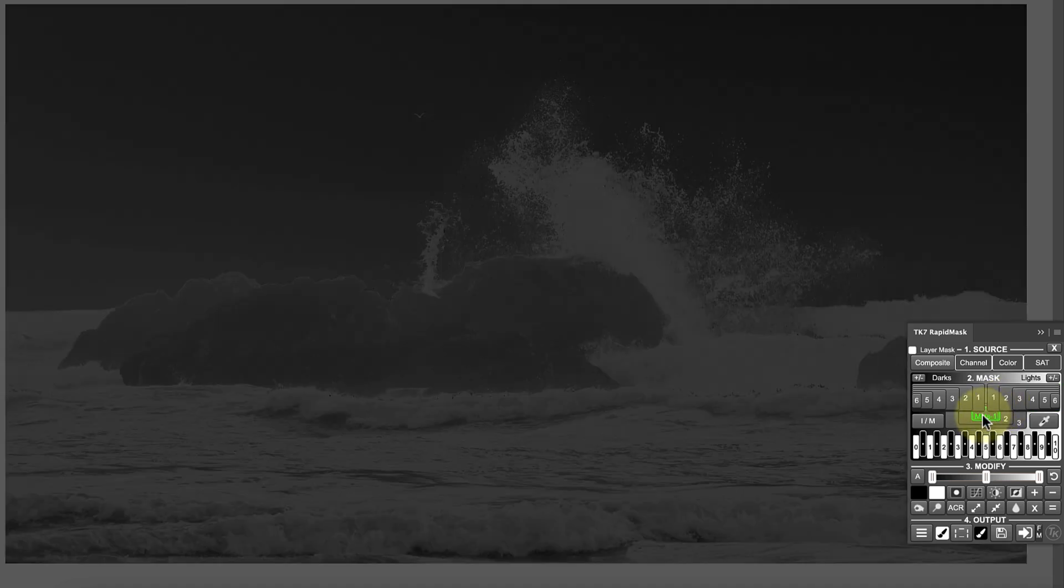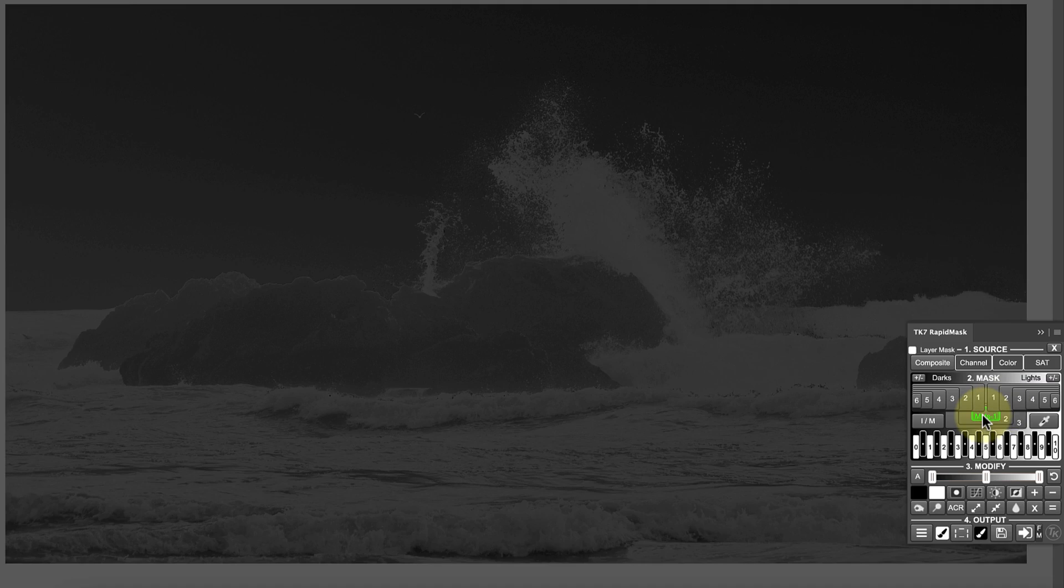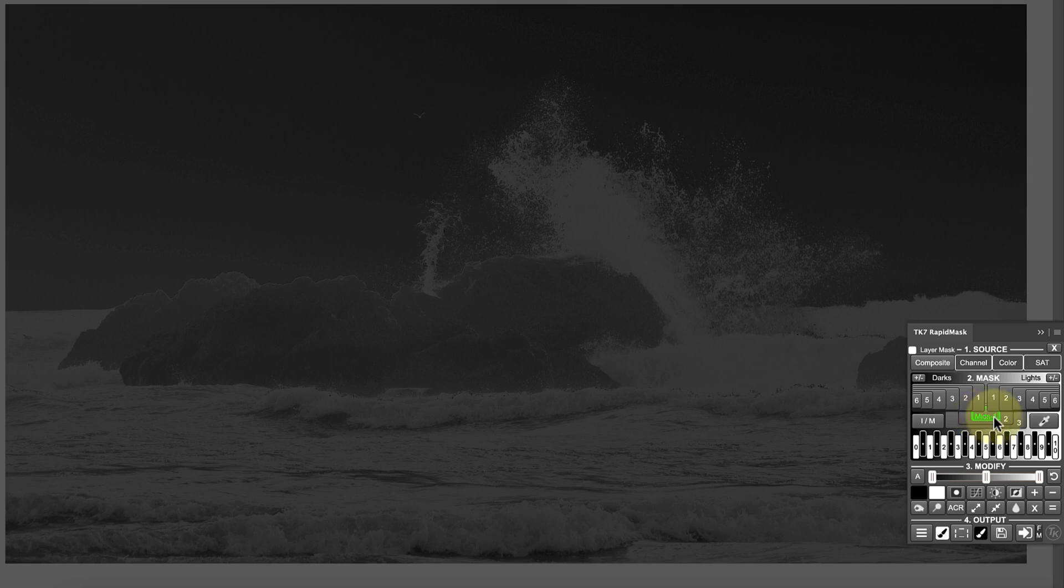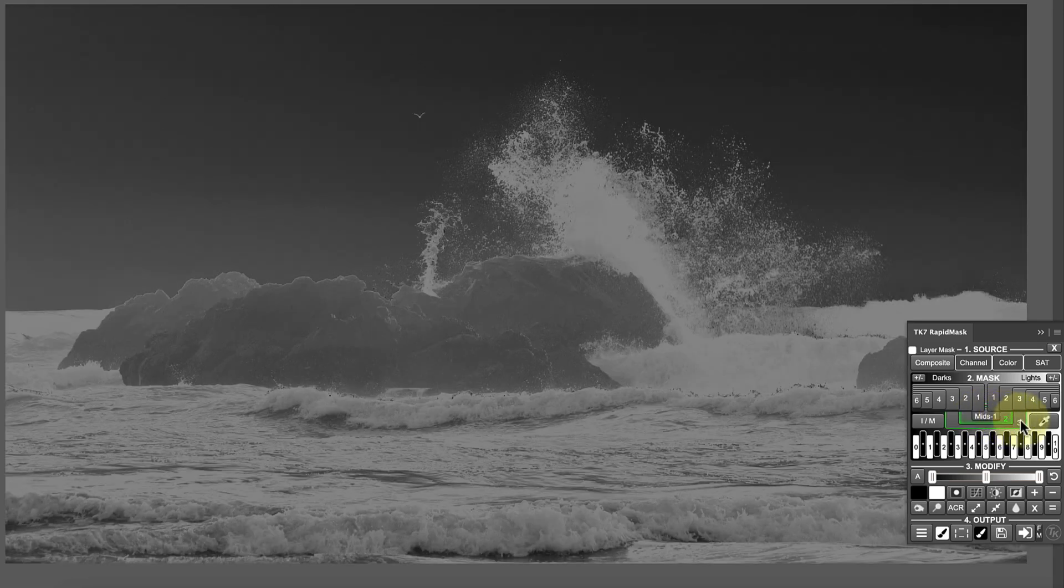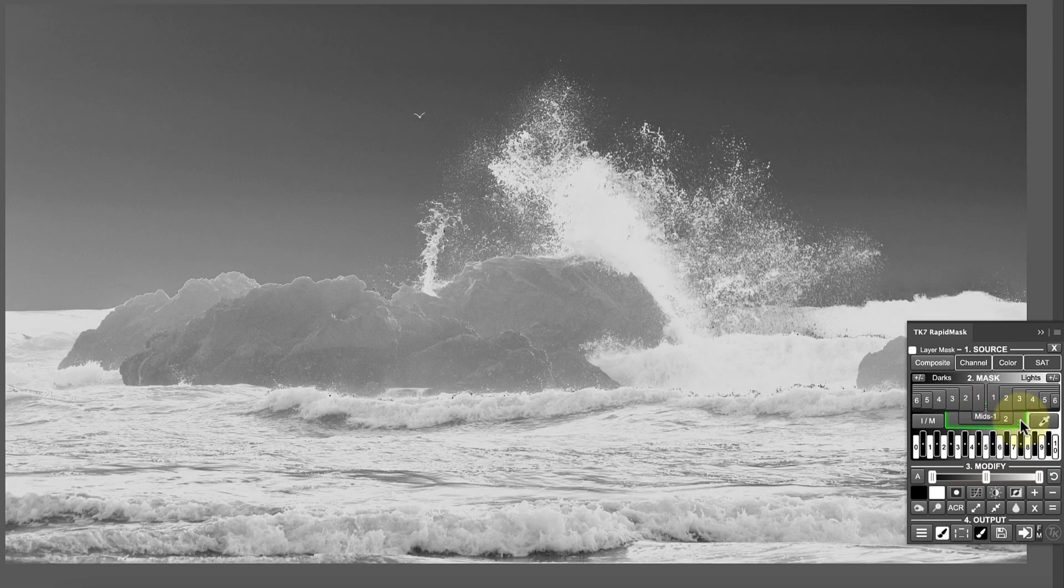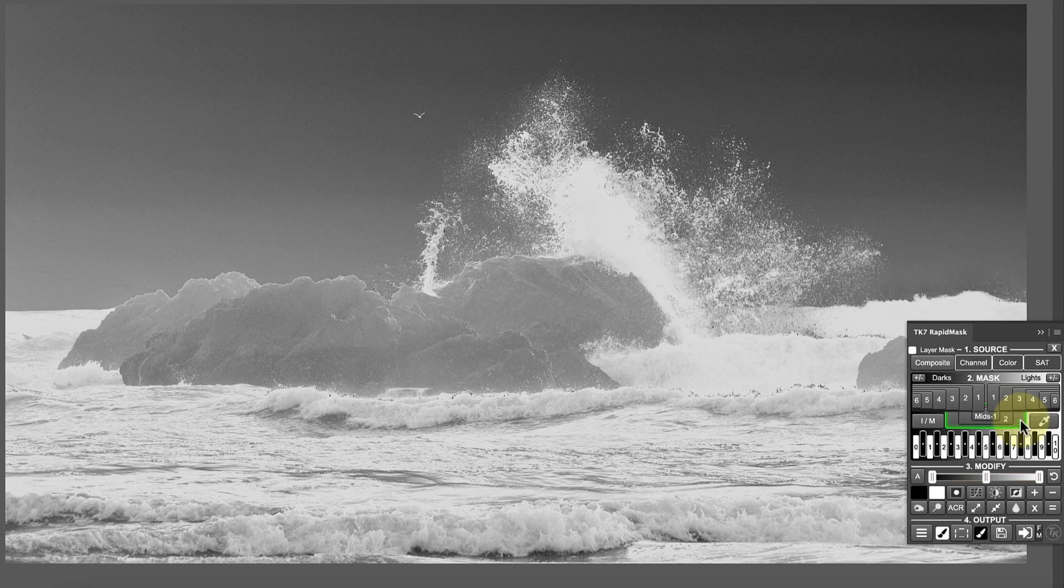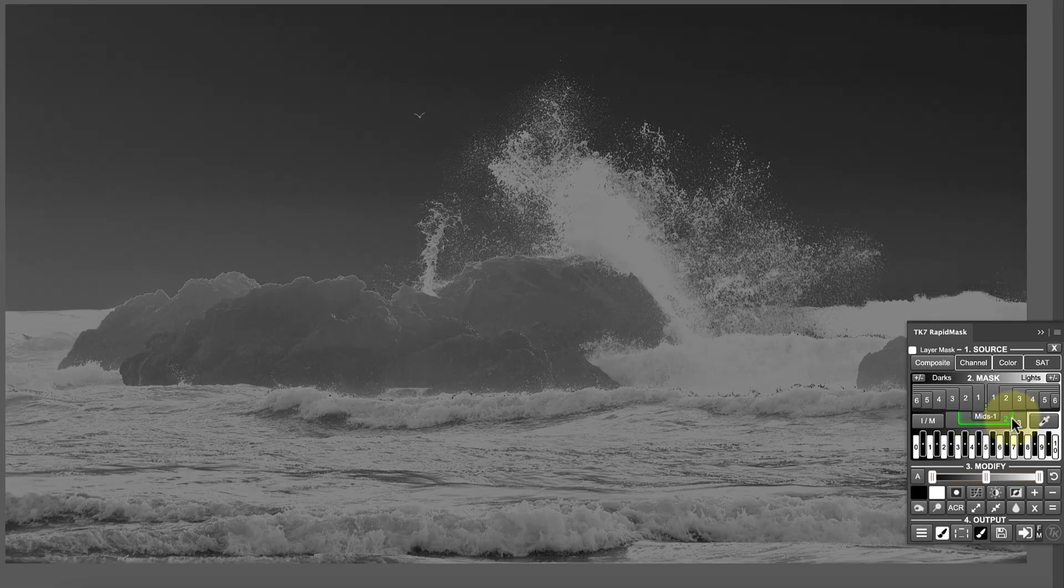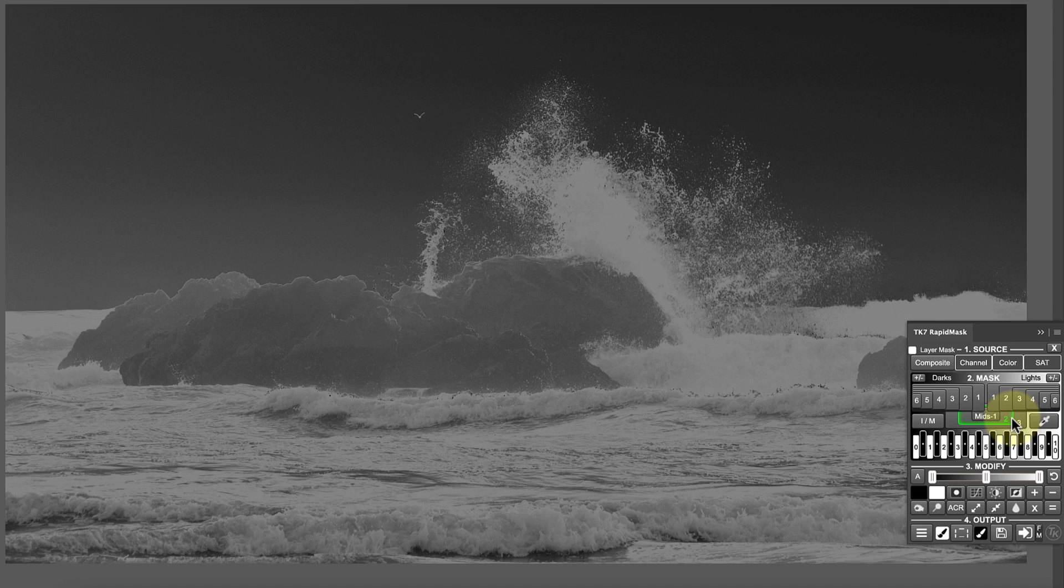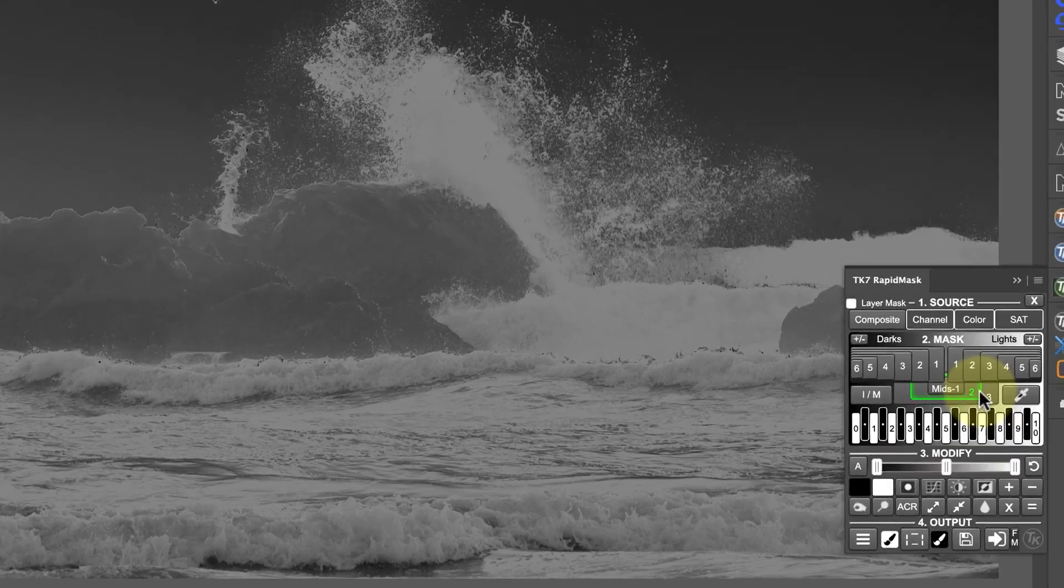We then have the Midtone Masks, which as the name suggests targets the midtones in the image. If we look at the Mids 1, the midtones are light, whilst the lightest and darkest areas of the image are now black. There are three Midtone Masks in TK Actions Rapid Mask, with the higher number selecting a wider range of midtones. Let's select the Midtones 2 mask for this example, as it seems to separate the wave from the sky.